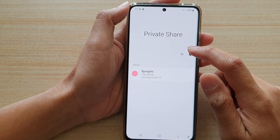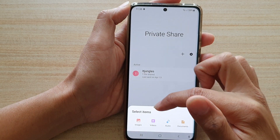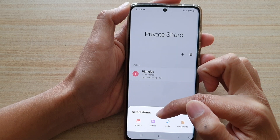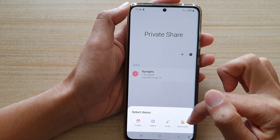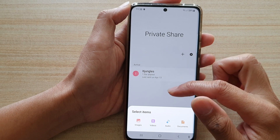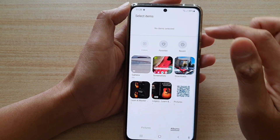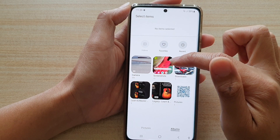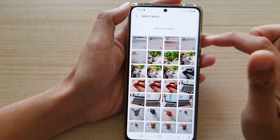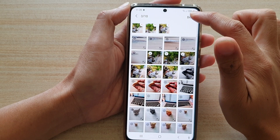Next, tap on the add button. In here you need to choose a file type. You've got images, videos, audio, or documents. So let's say I want to share some photos — I'm going to choose images. And then you can select an album, so I'm going to select a camera album, and here you can select one or more photos. And then tap on done.